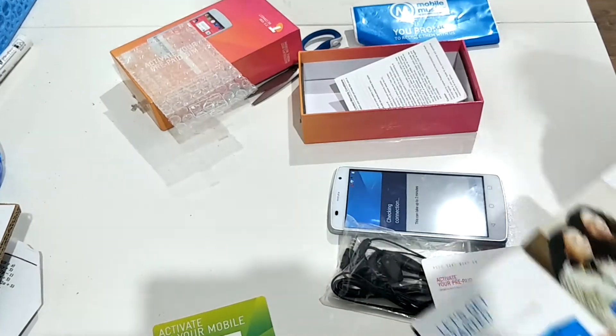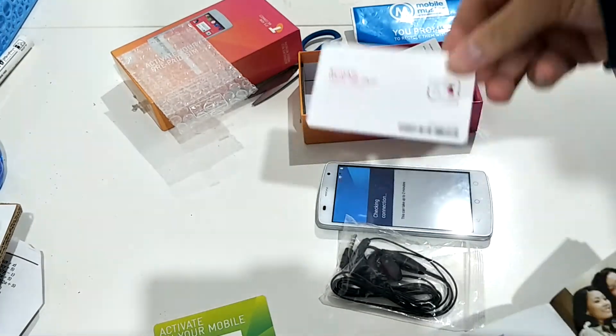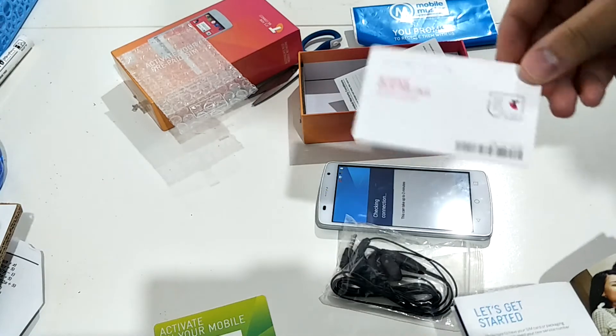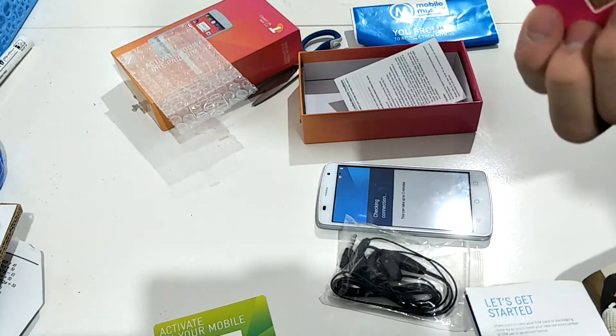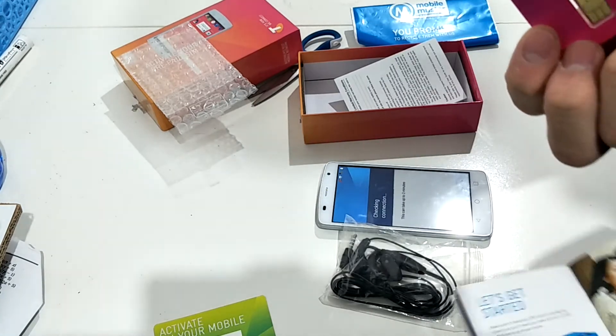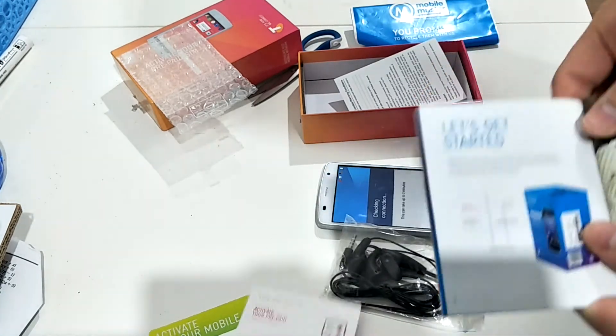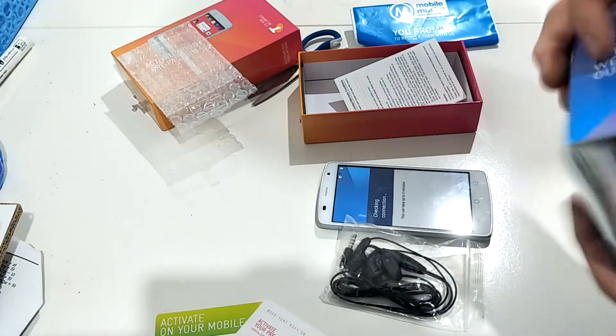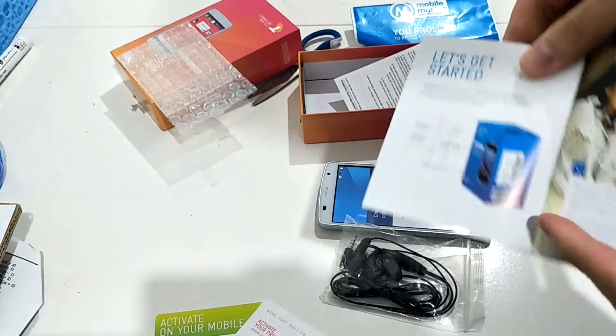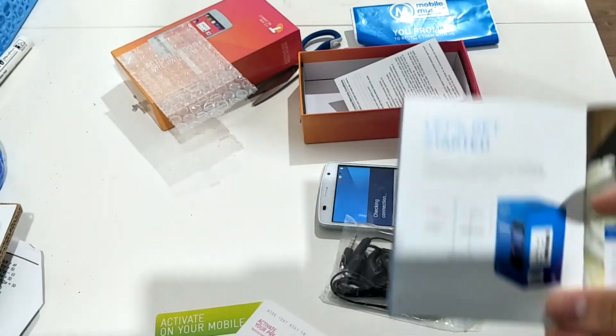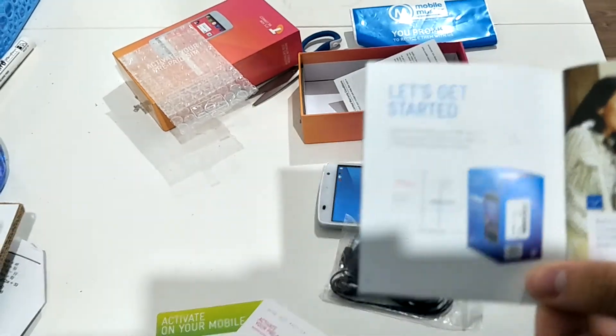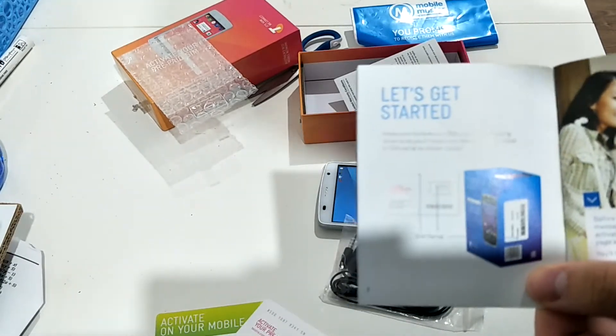And while we're at it, it also gave us a SIM. It's prepaid, so it has $0 inside. And this book manual somehow has a phone with a different box inside. Which is really really weird.